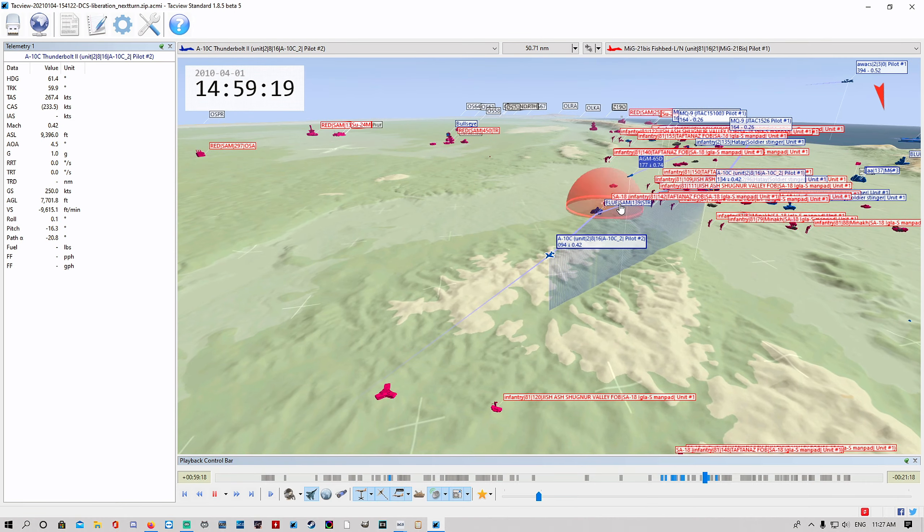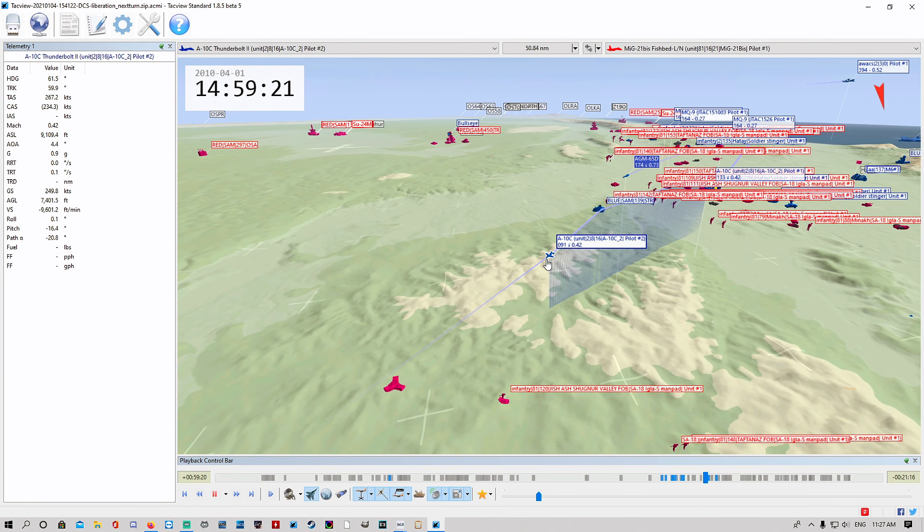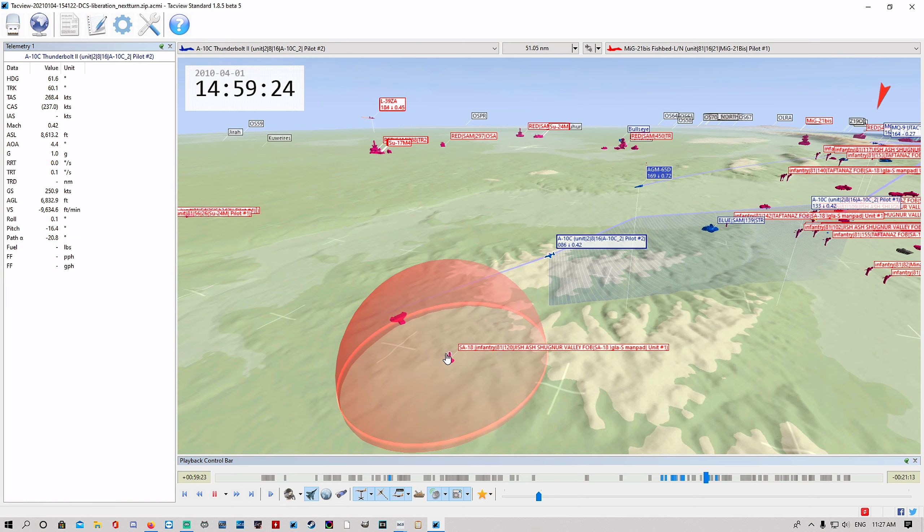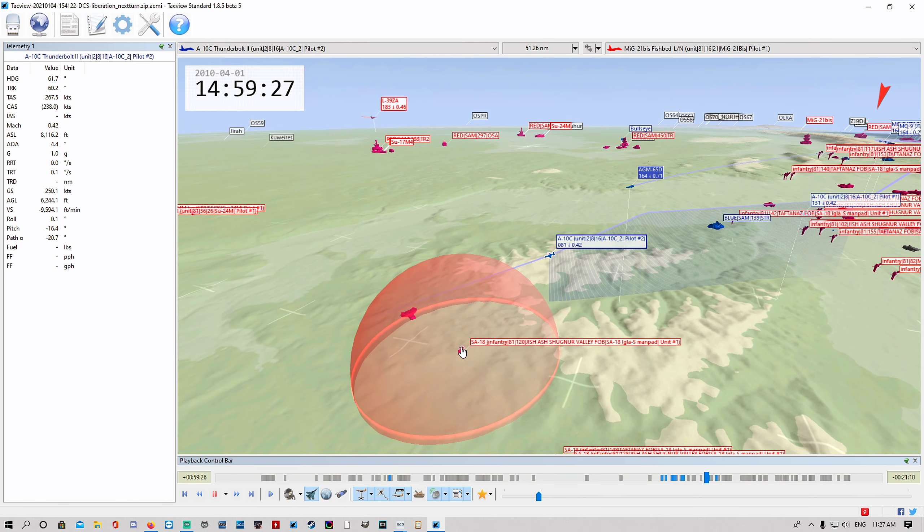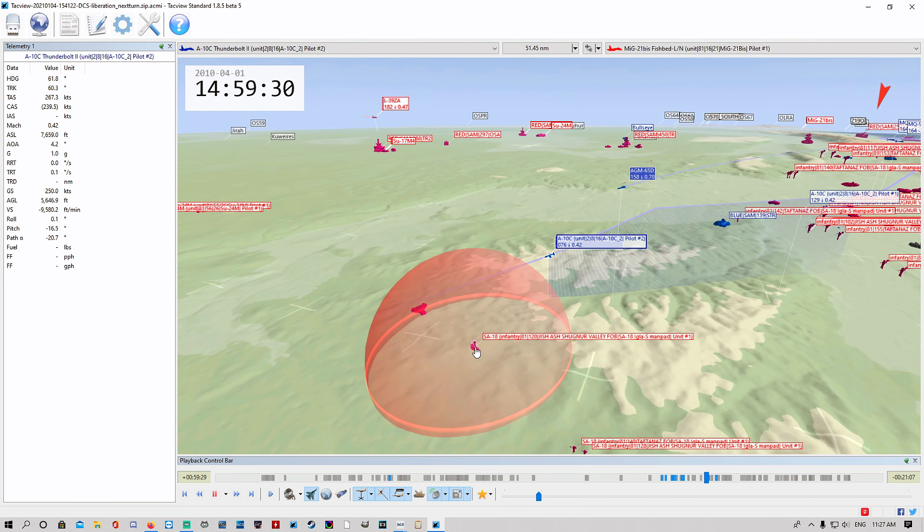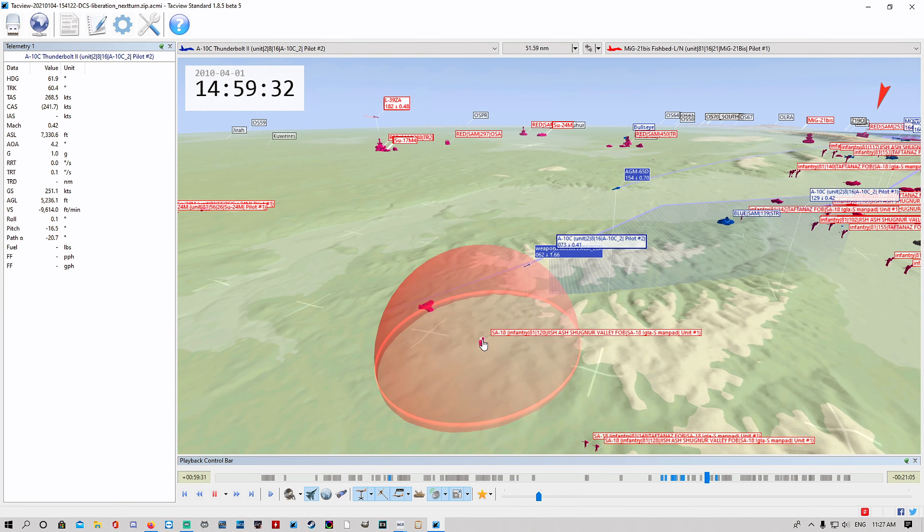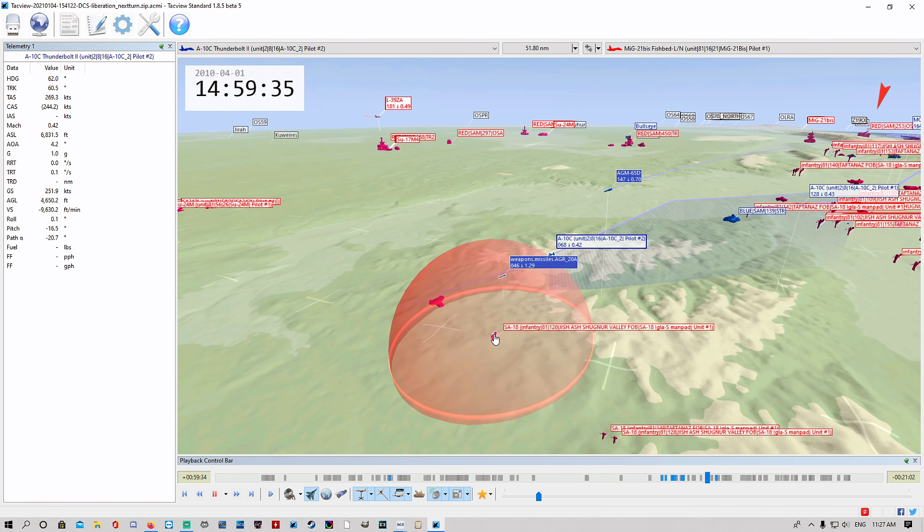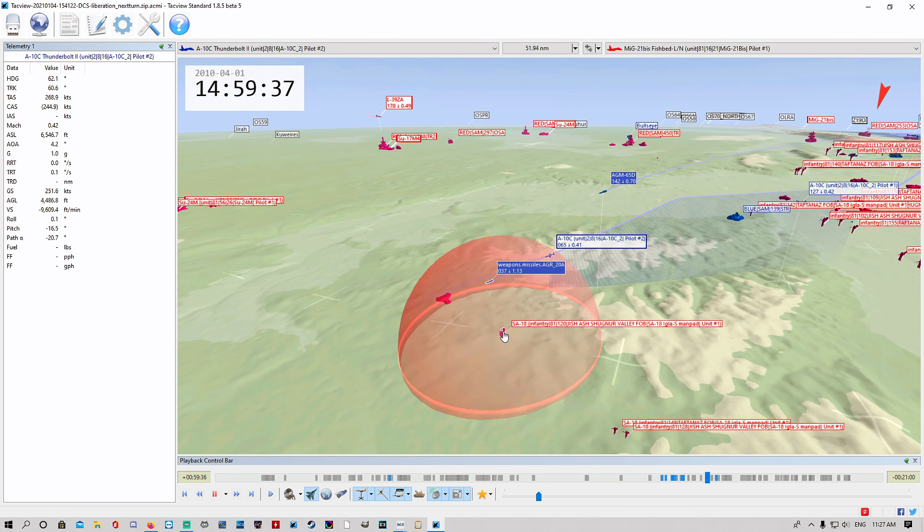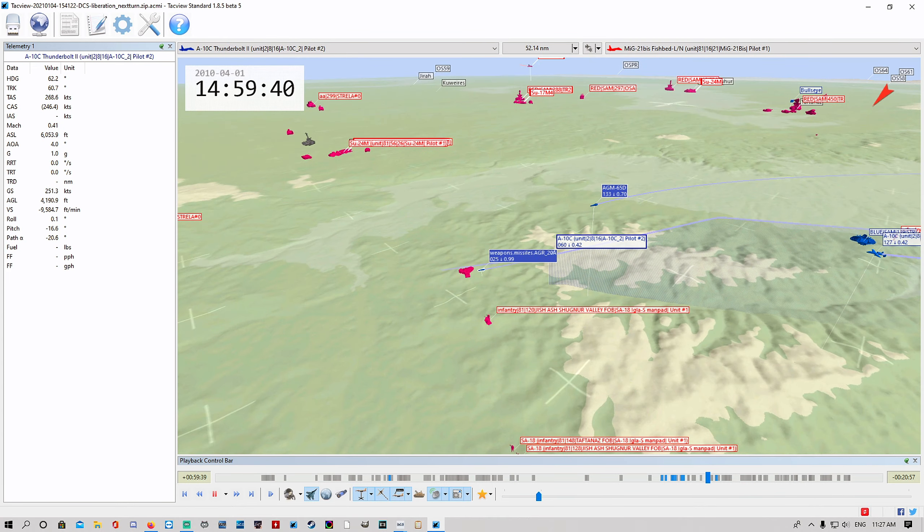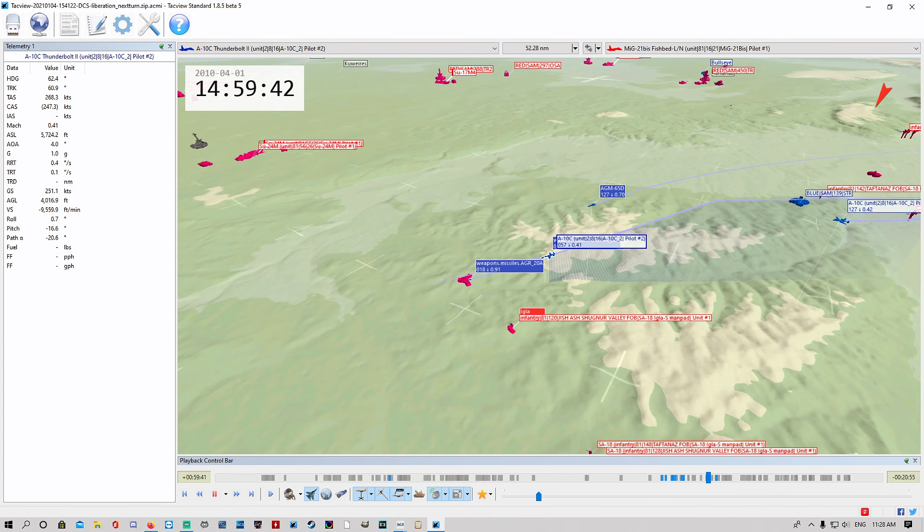Watch here as the A-10s are launching their harms out. These guys are diving down right in. There's a manpad right there. You can see his threat ring. As soon as he gets into that little orange, so the red circle, he's going to get launched on here. That guy is going to be in range. 6,000 feet. He is well within and that manpad is going to take a shot at him here.